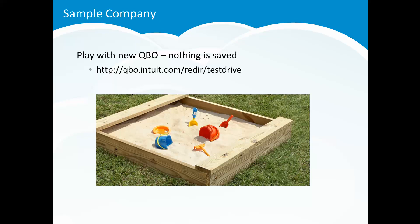First of all, let me also tell you that there is a sample company out there that you can play with to help you to get comfortable with the new QuickBooks Online. There's the URL for that sample company: qbo.intuit.com/redir/testdrive. So you might want to pause and go ahead and jot down that URL. That is a U.S.-based sample company. But if you're listening from another country, I believe you should be able to type that in and access it as well.